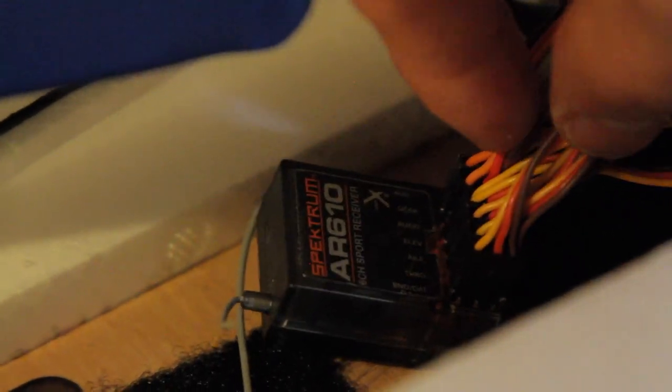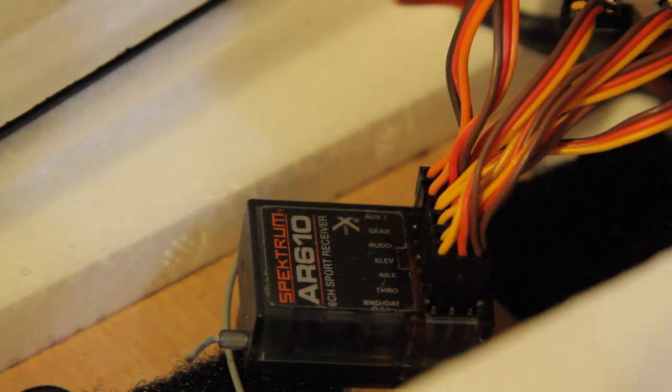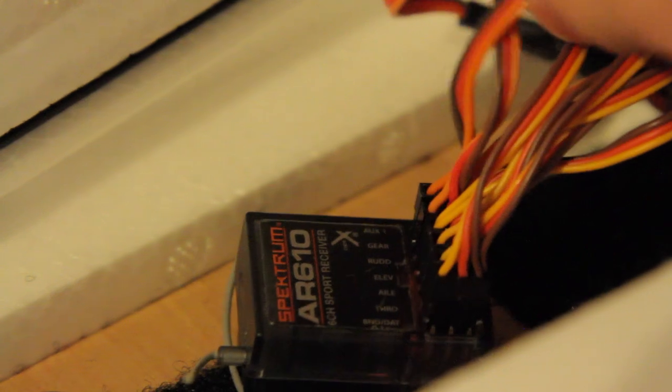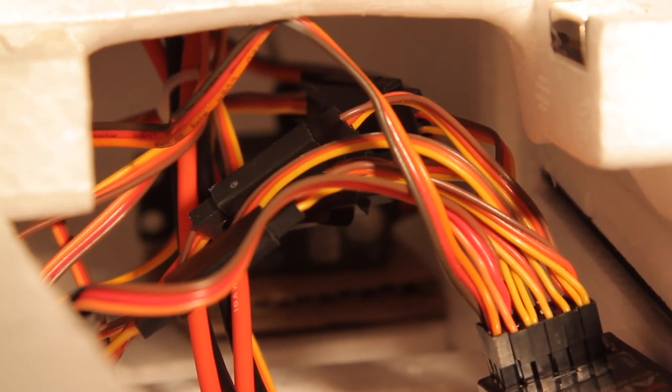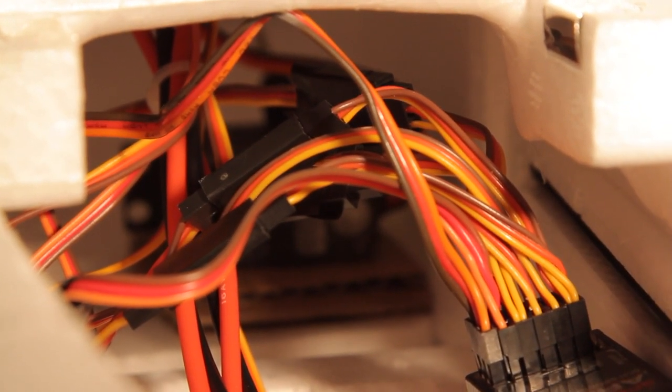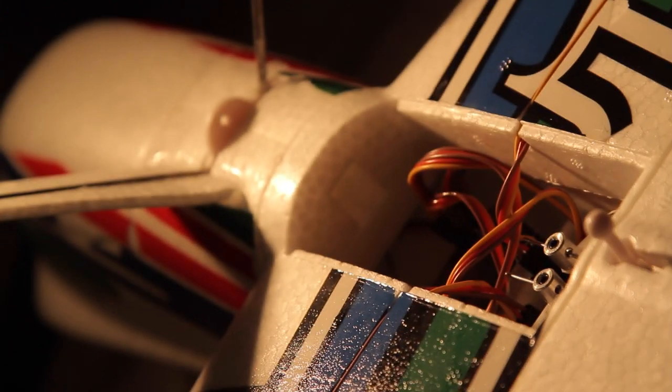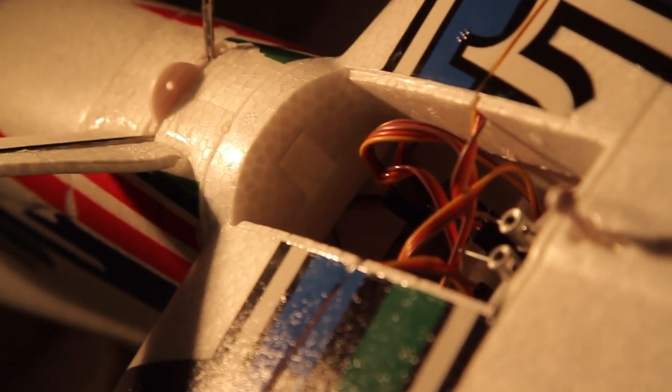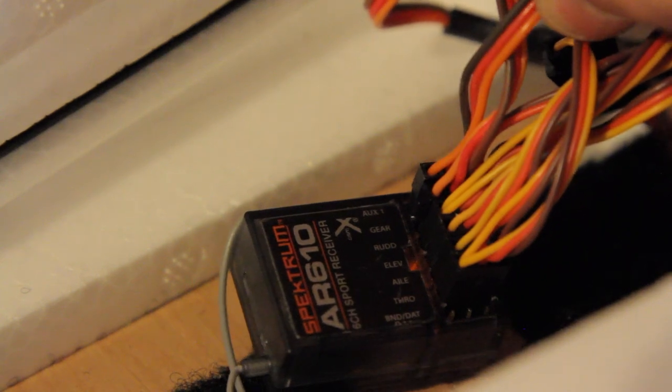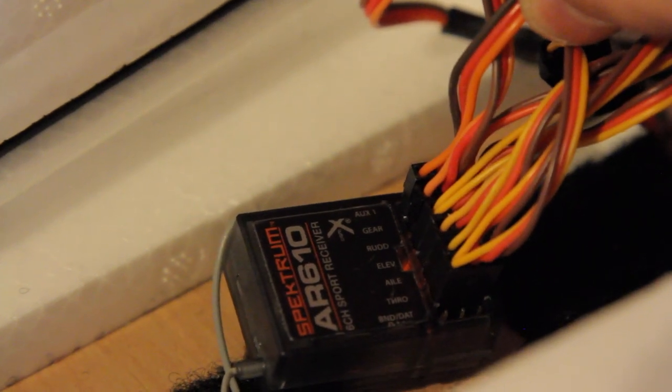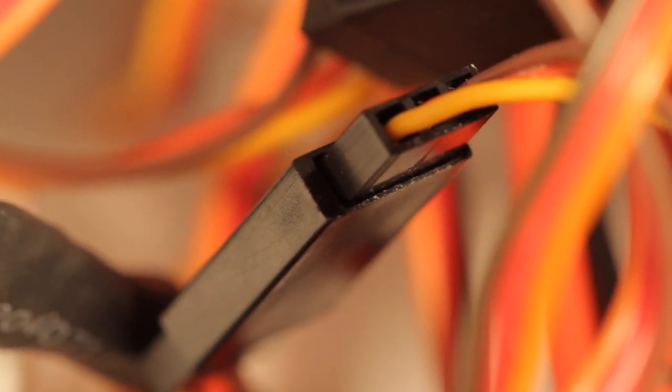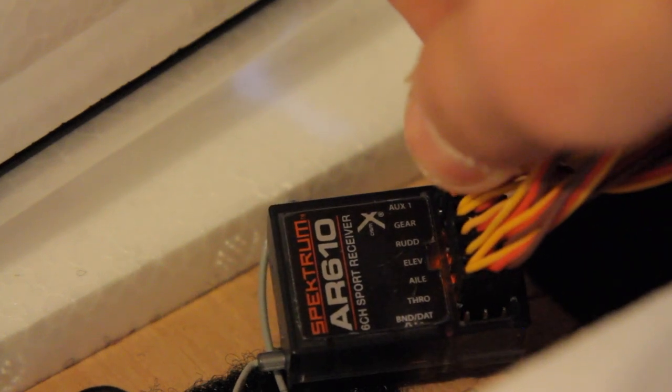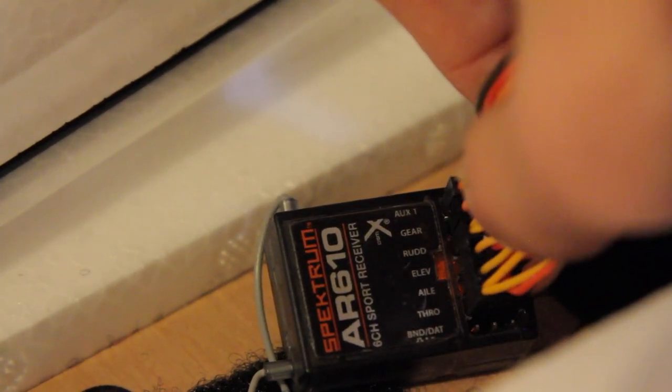Now each of these leads for ailerons and things go into different places and just knowing which is the right cord to plug in where on the receiver is very important. It is a good idea to label your cords. I don't simply because I am lazy, but if you want to figure out where all these go quite quickly before you put your model together, I recommend labeling each one of these and showing where they go.